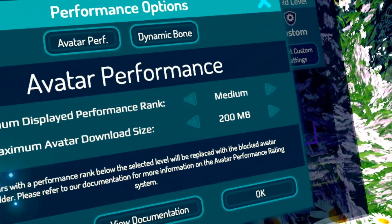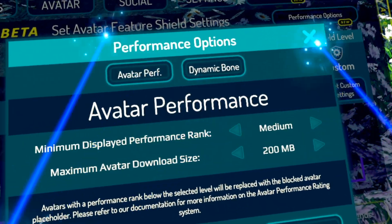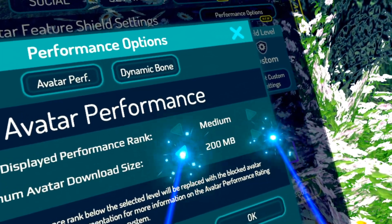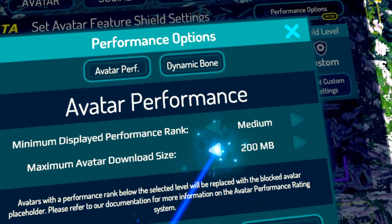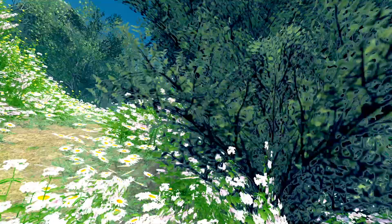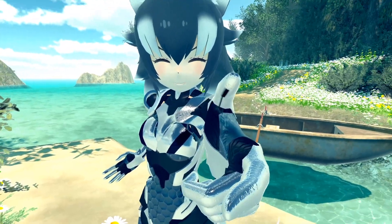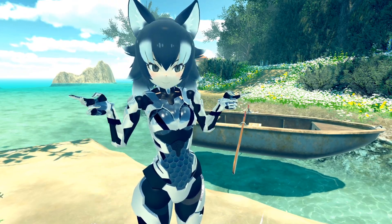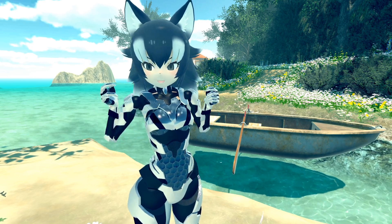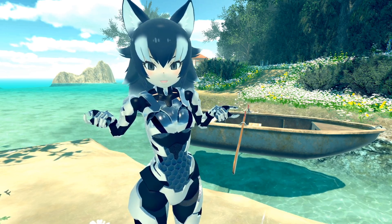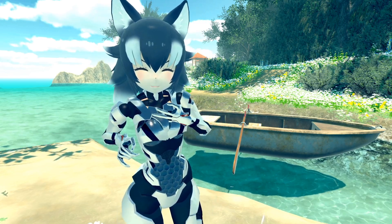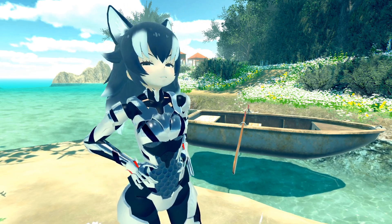In Performance Options, for avatar performance we have minimum displayed performance rank - I have it set to medium because dance worlds are always like 70 people and one or two very poor avatars in a 70-person world will kill you. There's also maximum avatar download size, set to the default. You can adjust it by five megabytes with left or right, or set it to zero to turn it off. This is great for bandwidth-metered connections - no surprise 300 gigabyte bills.